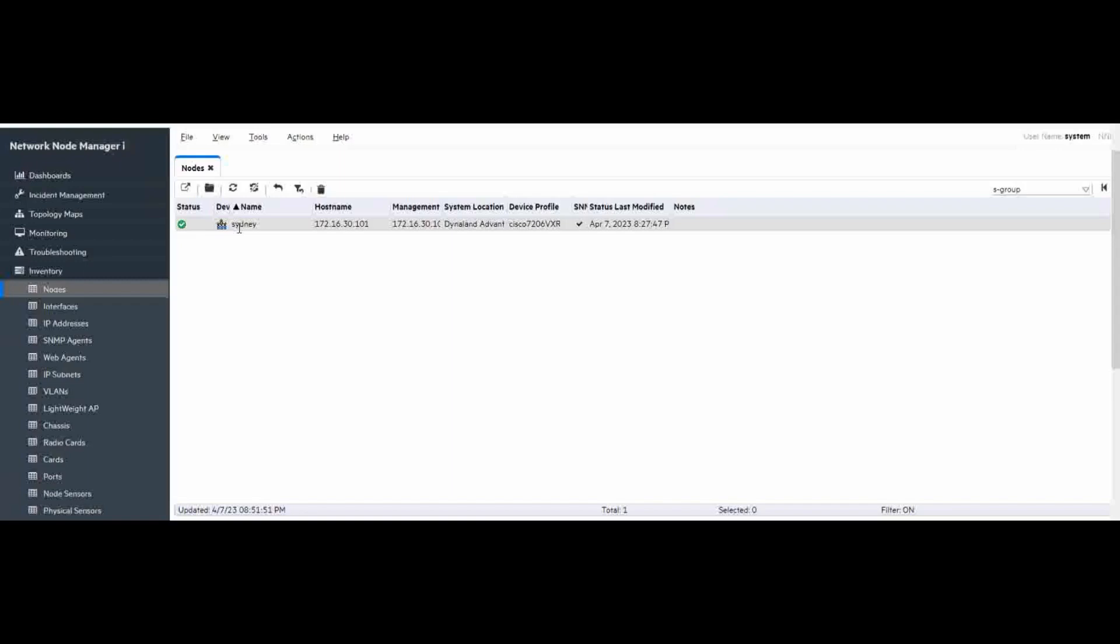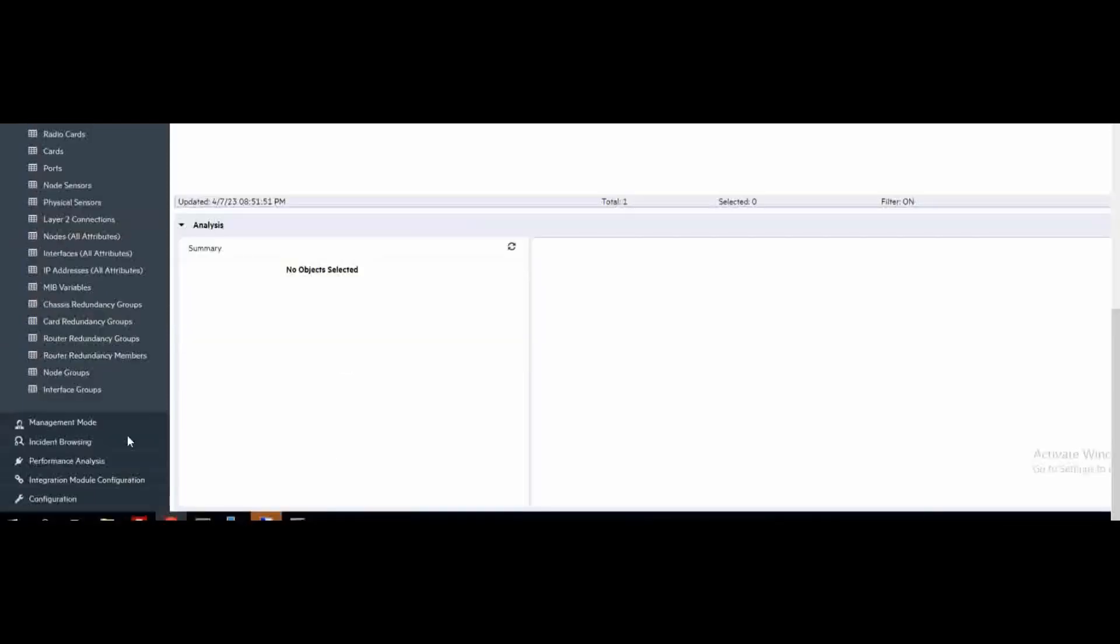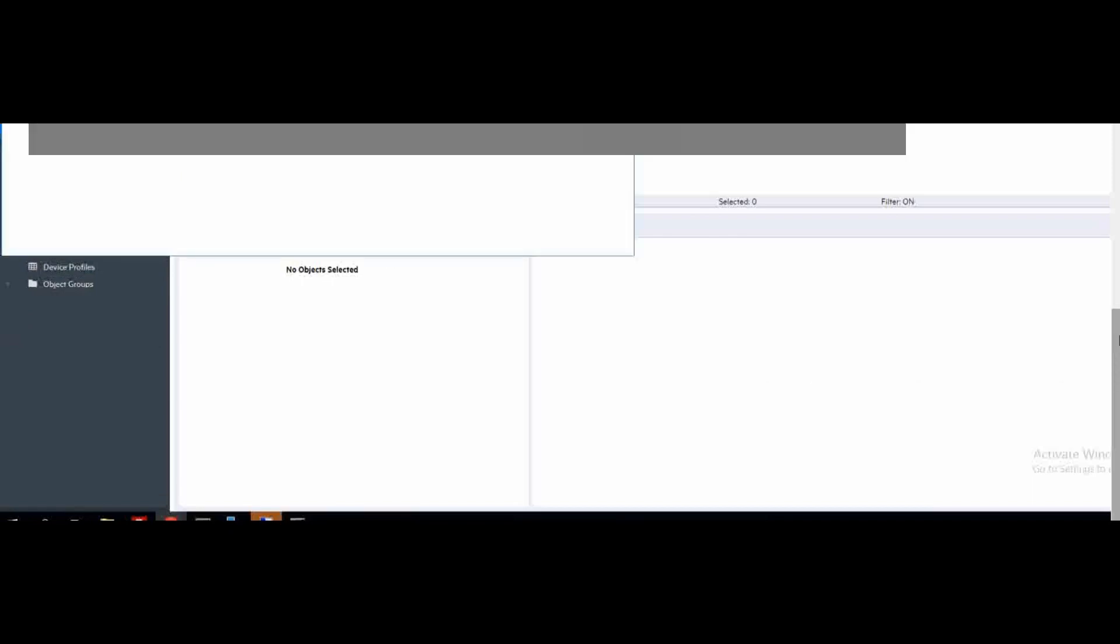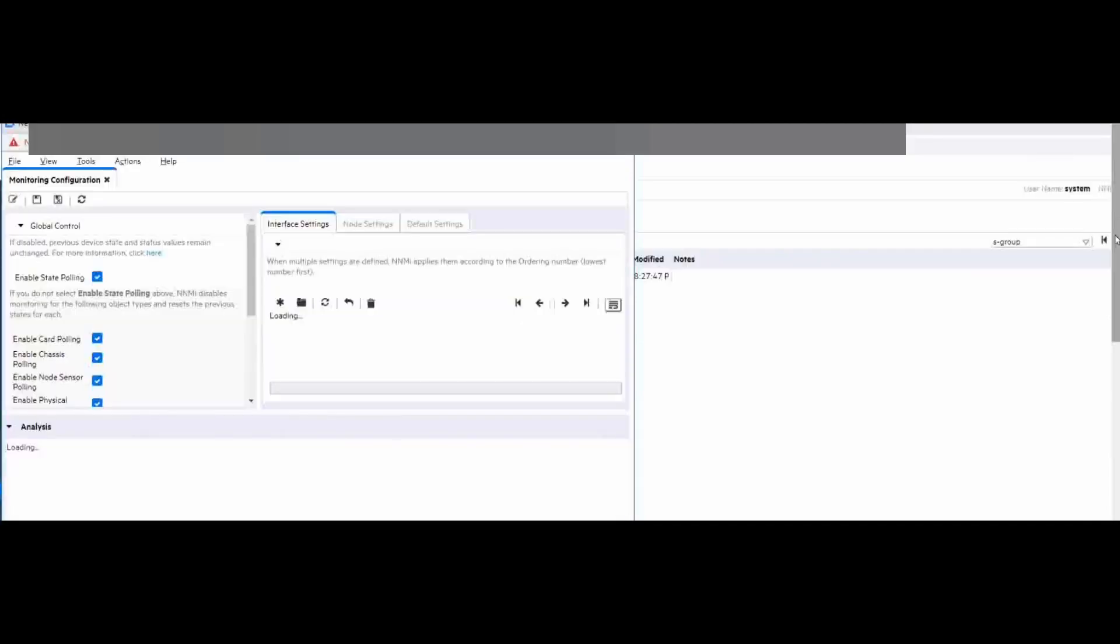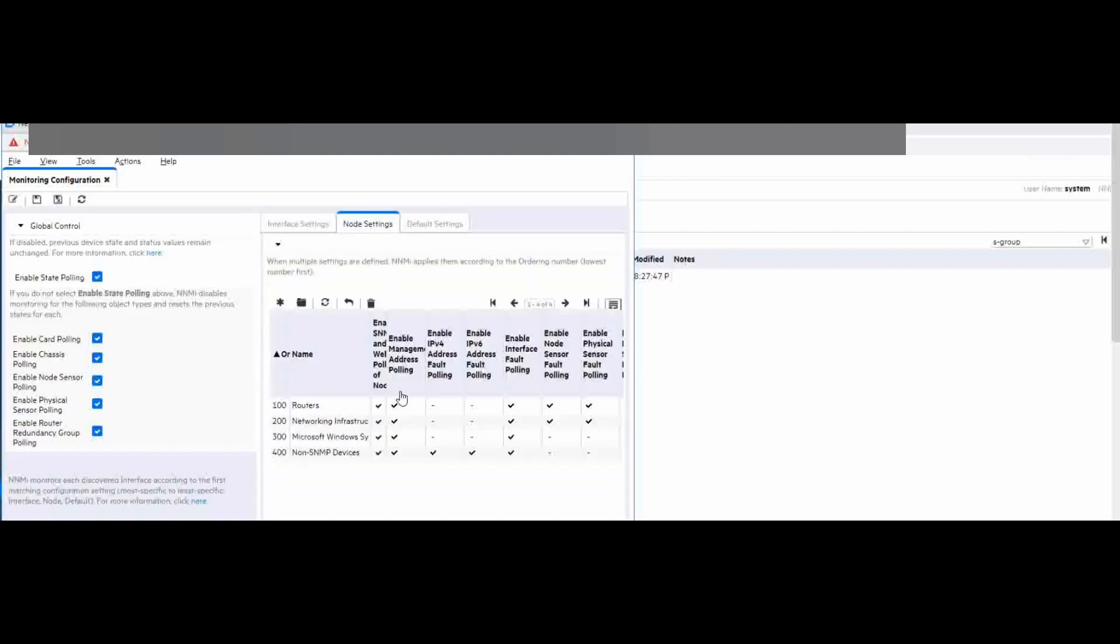And Sydney is included in the S group node group. So, right now we can change the monitor settings. To do that, we scroll down and go to the configuration workspace. And choose the monitor configuration. And in node settings.